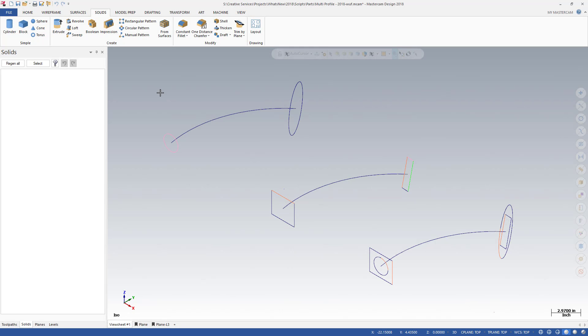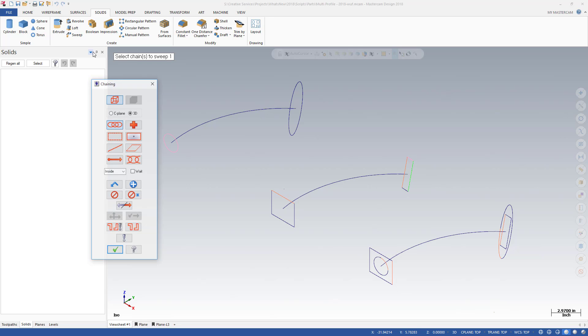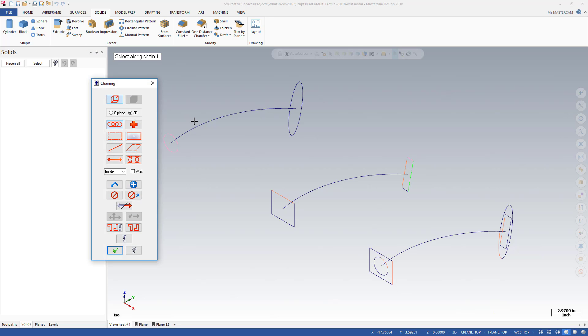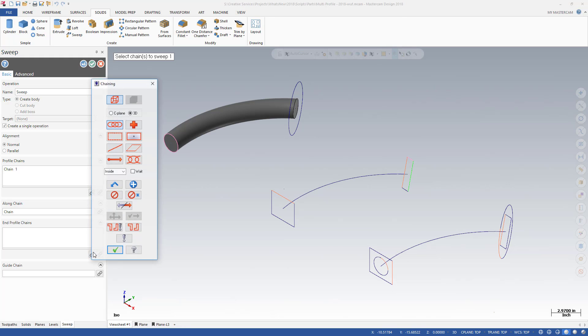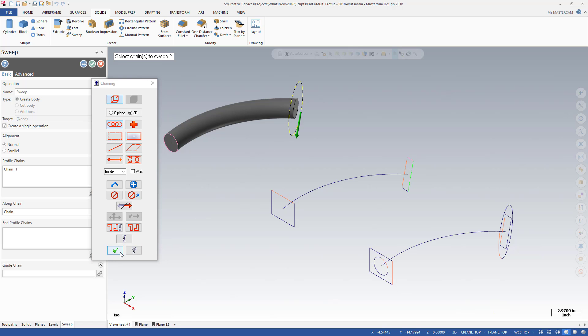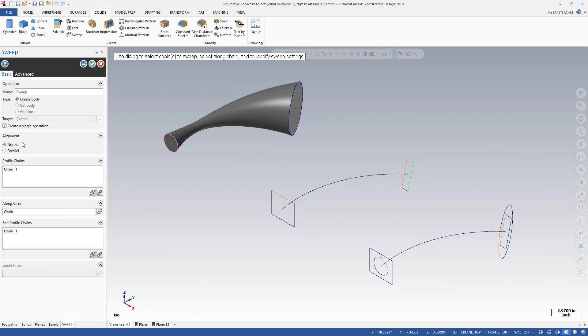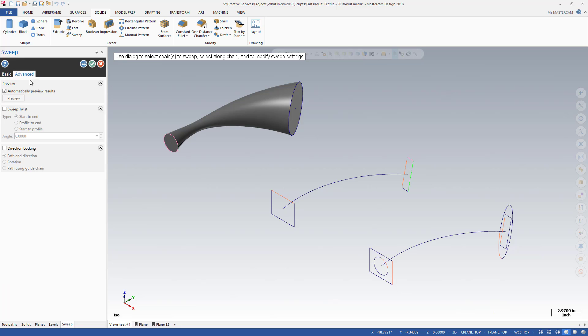The new End Profile Chains option allows you to transition from one profile to another while traveling down the along curve. Simply add your End Profile while you're in the Sweep function panel. Using multiple profiles does not limit the sweep functionality. You still have access to all of the sweep options.